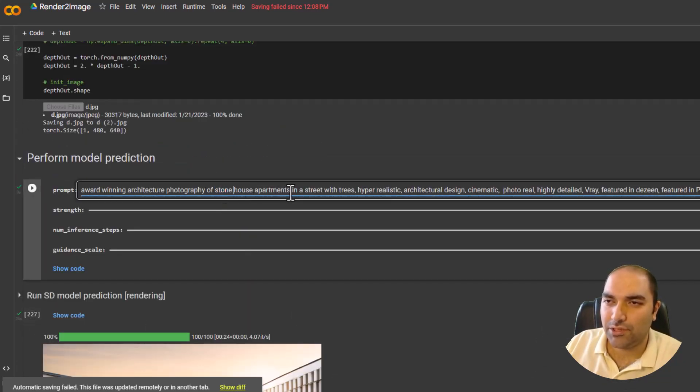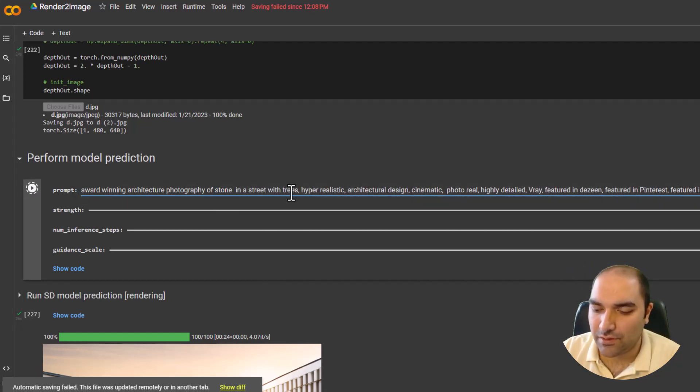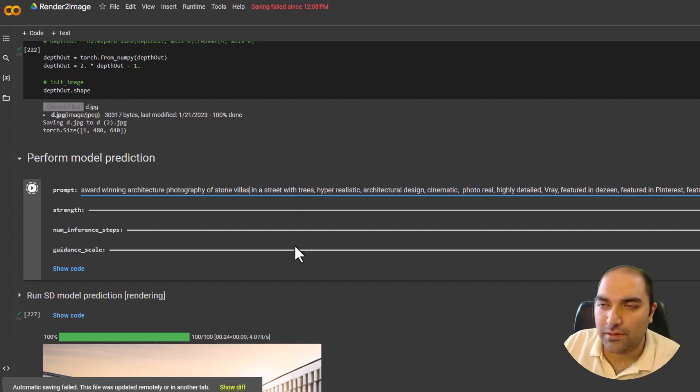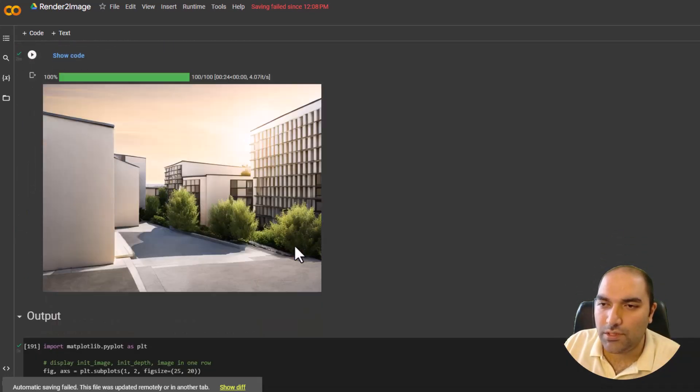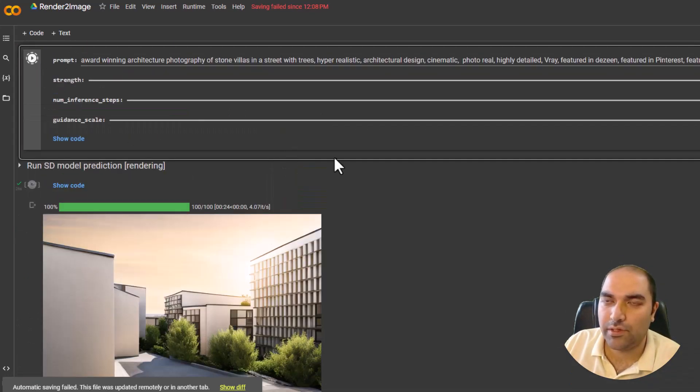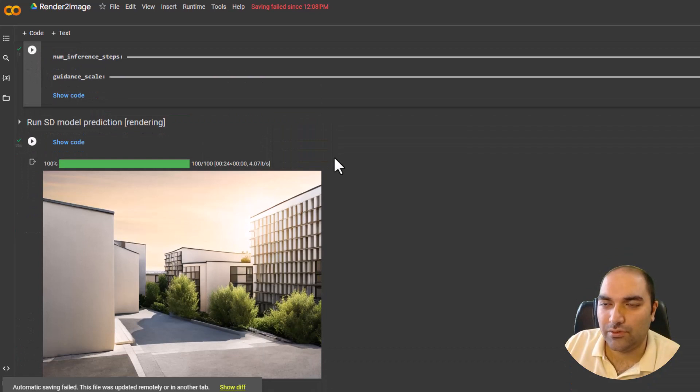As I said before, you could change the script, or to be more specific, prompts, and get better results. Villas in the street with trees. Okay, this runs again. Hope this time gets great results.